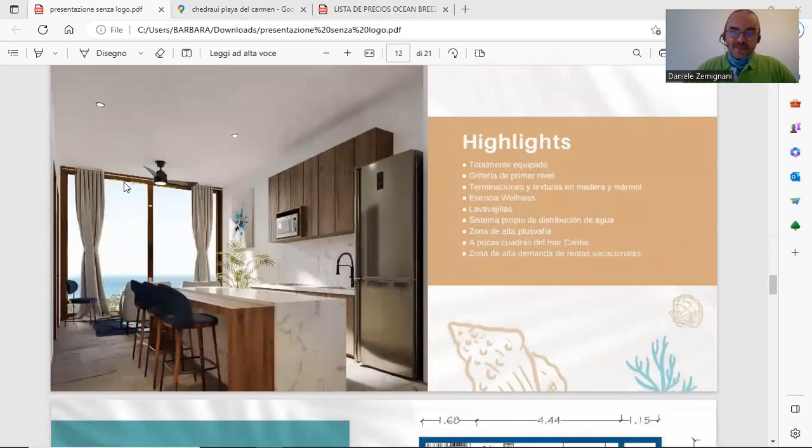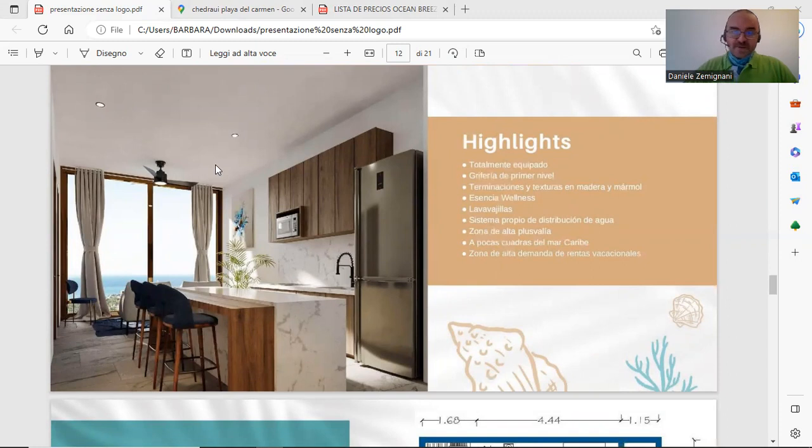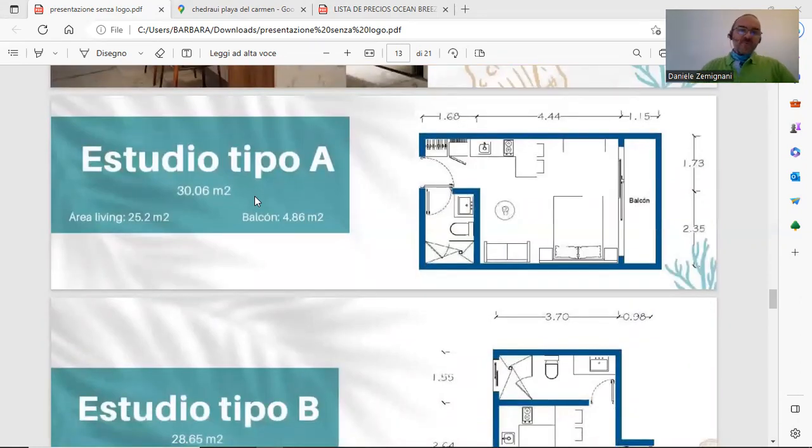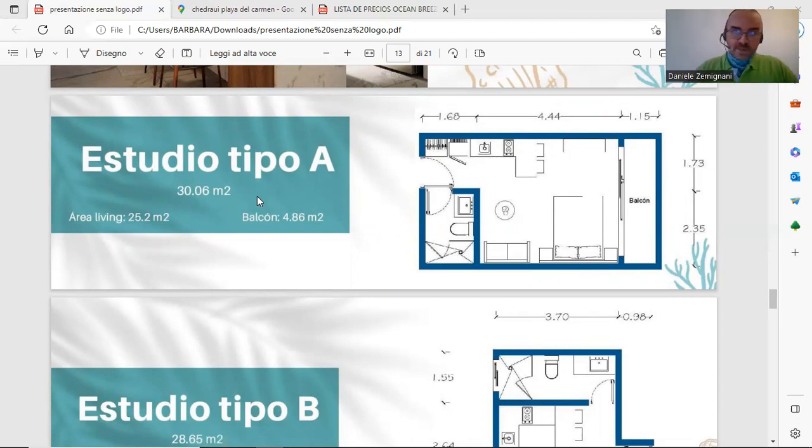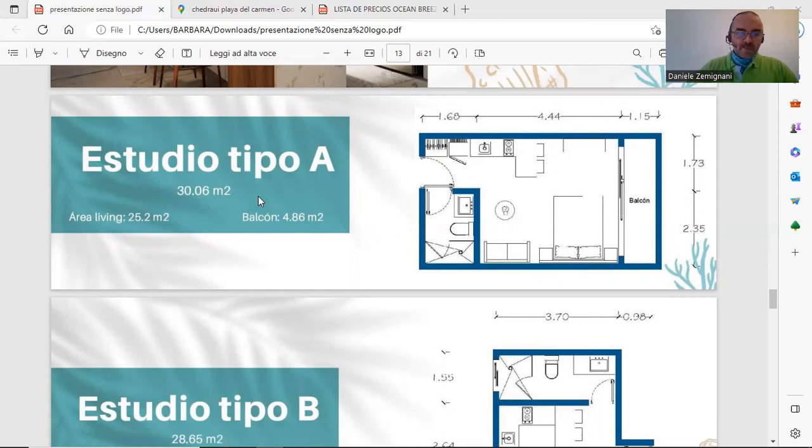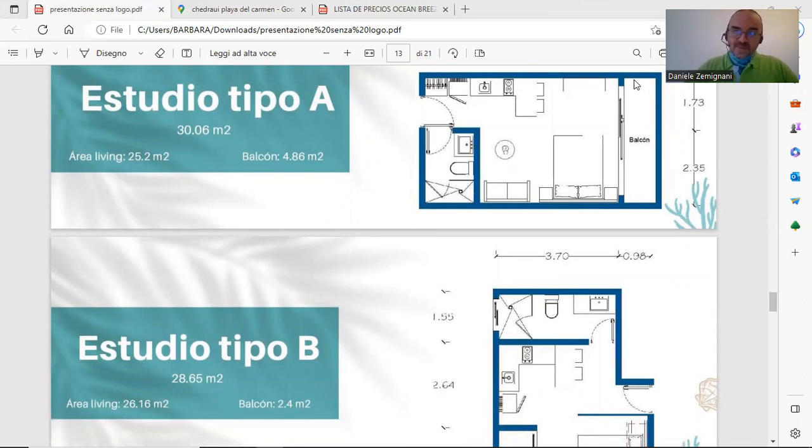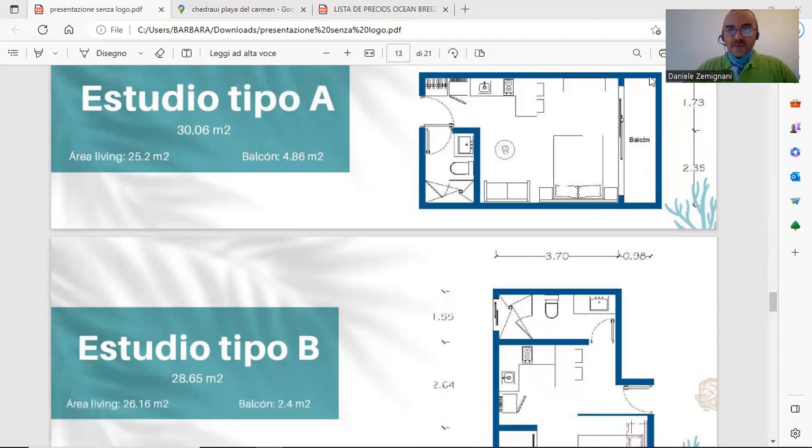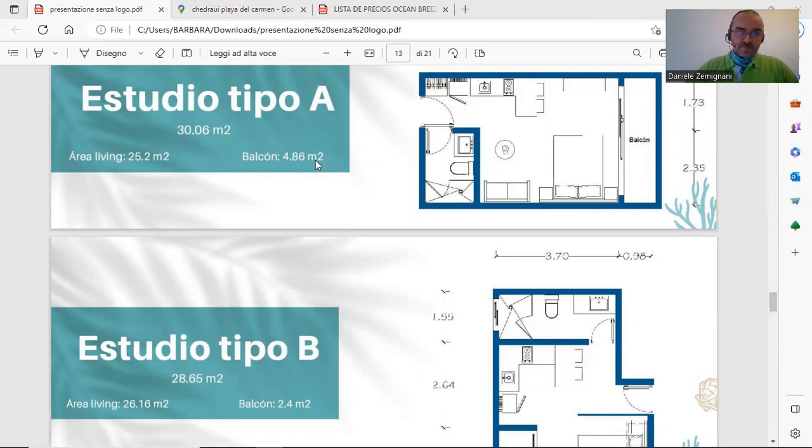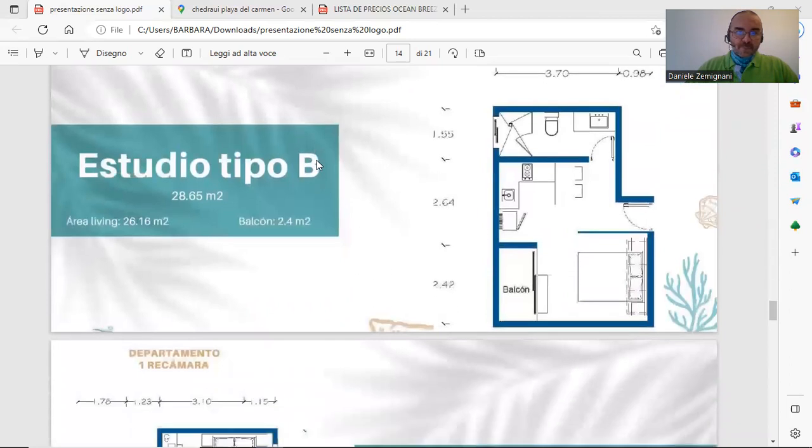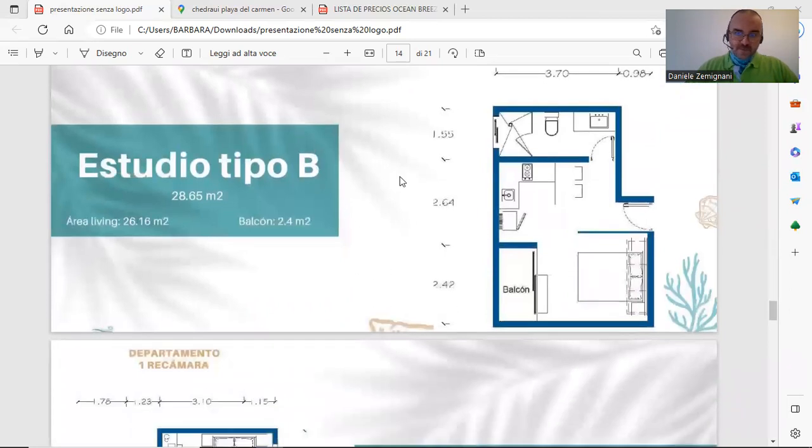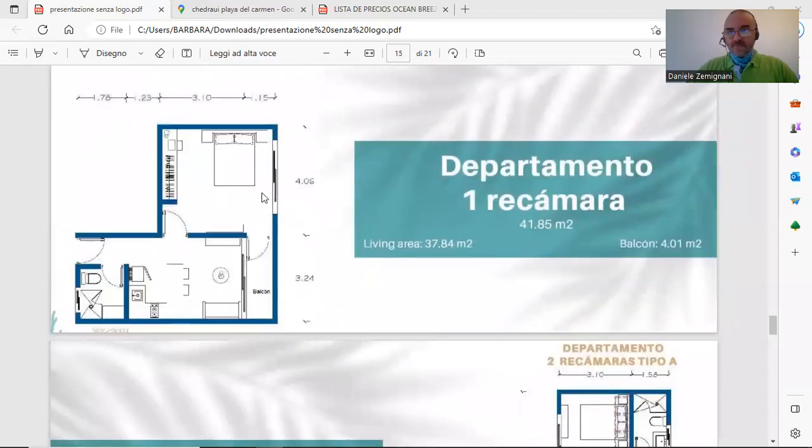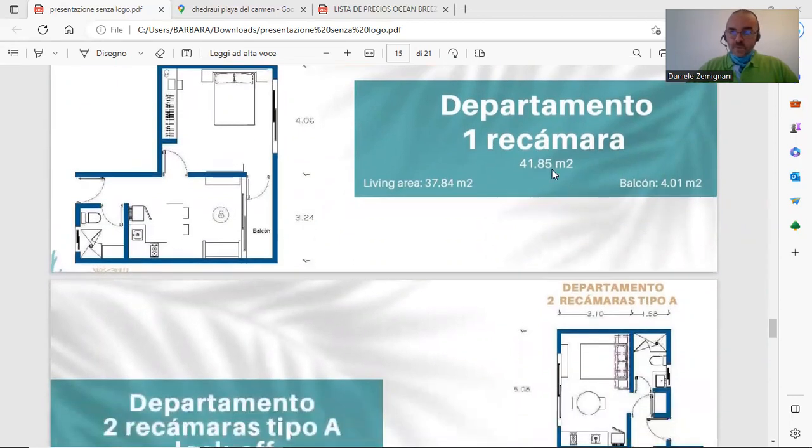As I said, the apartments are delivered completely furnished. These are the kinds of apartments we are selling: two different kinds of studios, one smaller than the other, but both have balcony. It's very important because we have started selling on Airbnb and most tourists ask for balcony. This is the second type of studio. This is a one bedroom separate from the living room with balcony, 41.35 square meters.